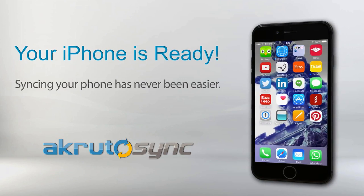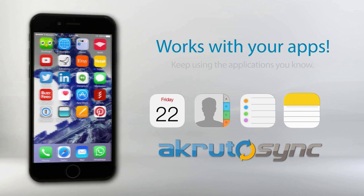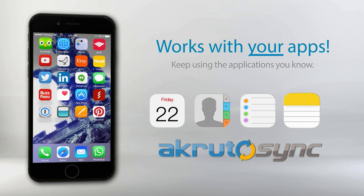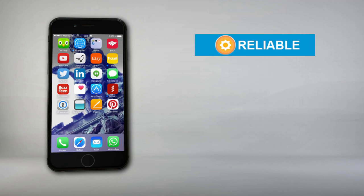Created with you in mind, AkrutoSync works with the same contacts, calendar, reminders, and notes apps that you're already using on your iPhone.